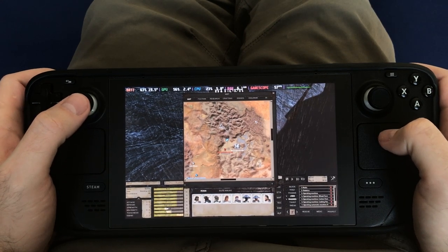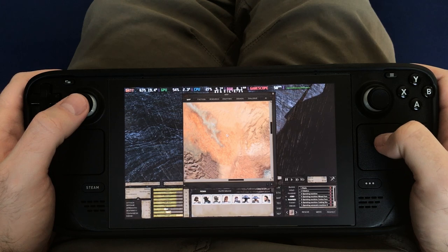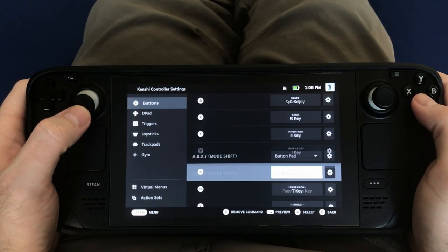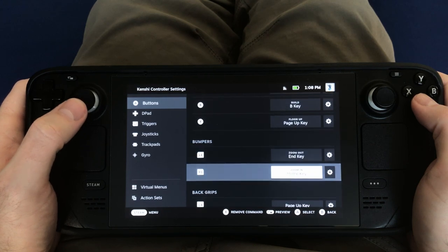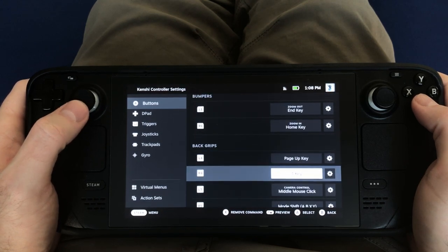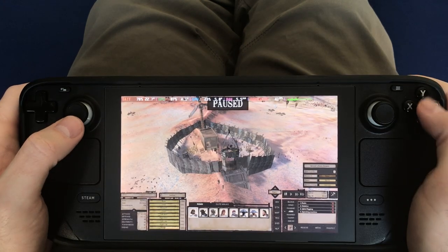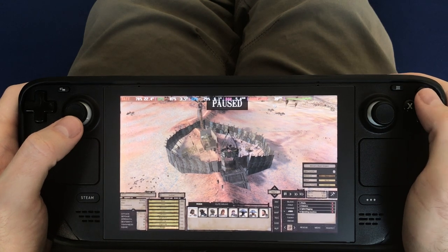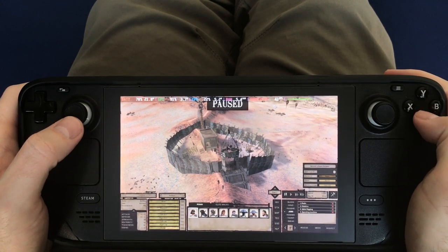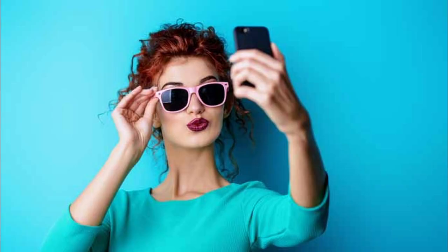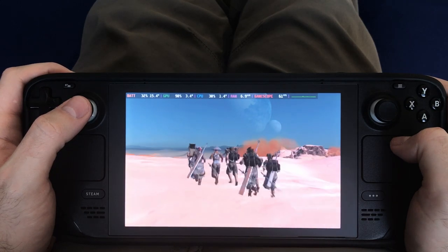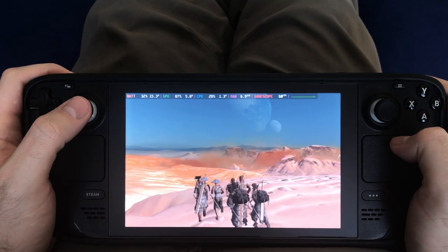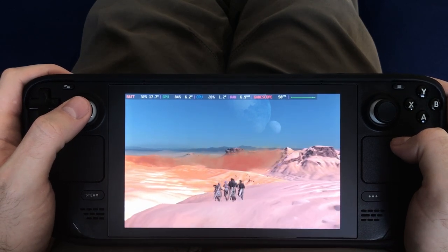I also changed the L5 button on the left grip to the Alt button on the keyboard, so that I can hold that down and find anything on the ground that I may have missed. It also helps you highlight shops, so you can spot them if you're unfamiliar with a settlement. I switched the push function on the left trackpad to a screenshot function, since I take a lot of screenshots. I also changed the right grip button R4 to the shift functionality, so it's much easier to choose specific groups of characters within a squad.